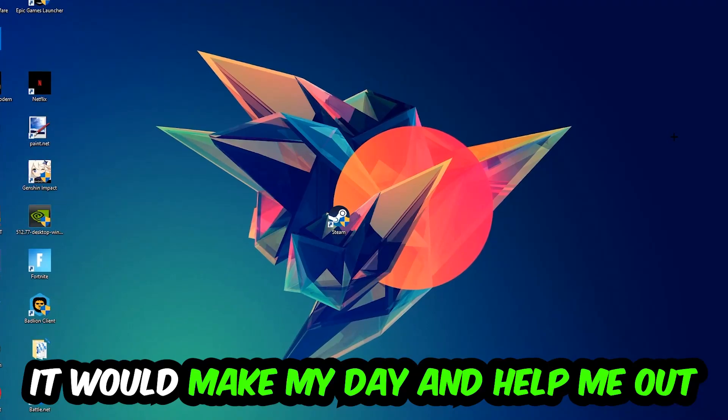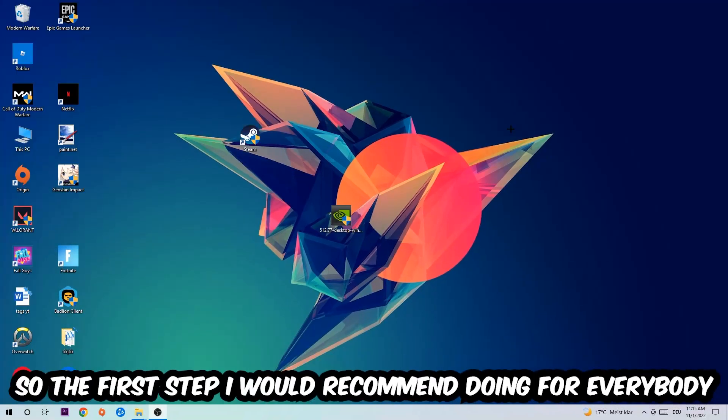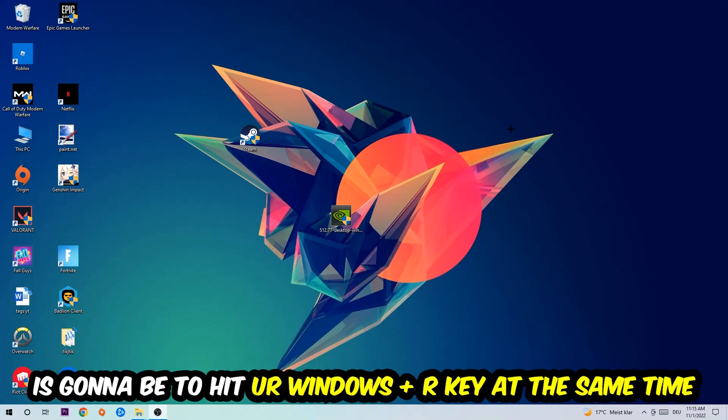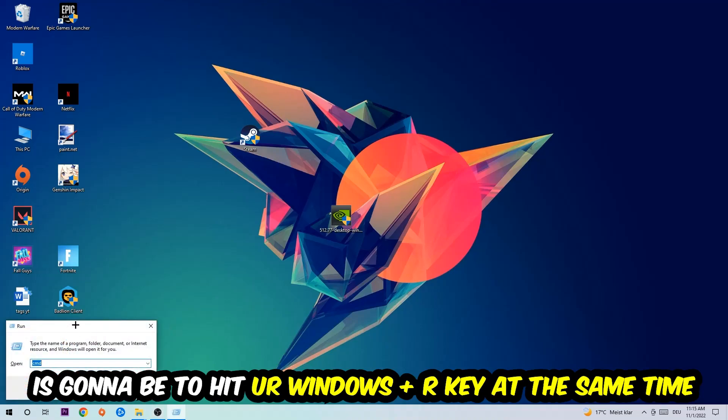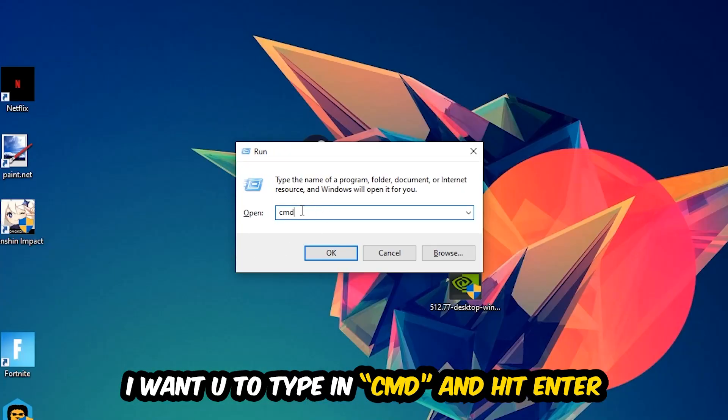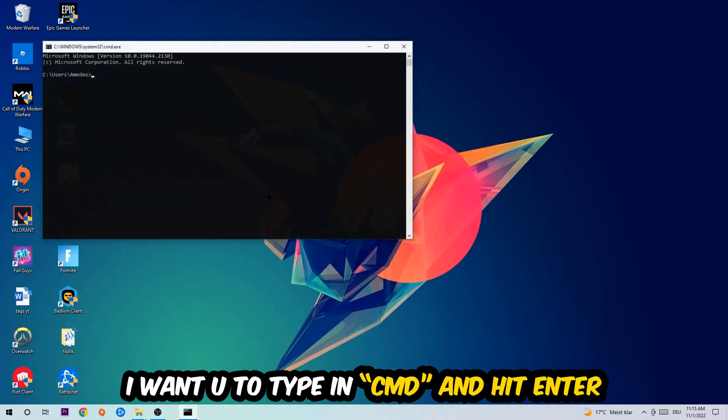So the first step I would recommend for everybody is to hit your Windows and R key at the same time. This tab will pop up. I want you to type in what I already typed in, so cmd. You're going to hit enter or okay.